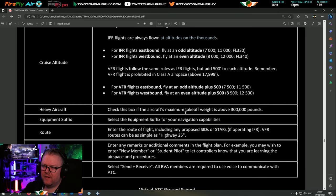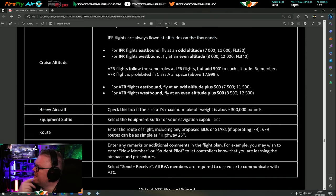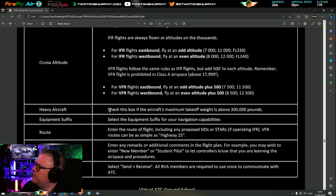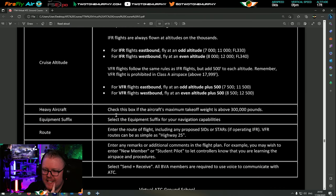Heavy aircraft - check this box if the aircraft maximum takeoff weight is above 300,000 pounds. Not going to apply to us during these lessons - heavies are usually the 747, A380, which are called 'Super' category. Equipment suffix - select the equipment suffix for your navigation capabilities, essentially letting the controller know what kind of equipment you have in terms of navigation and communication.